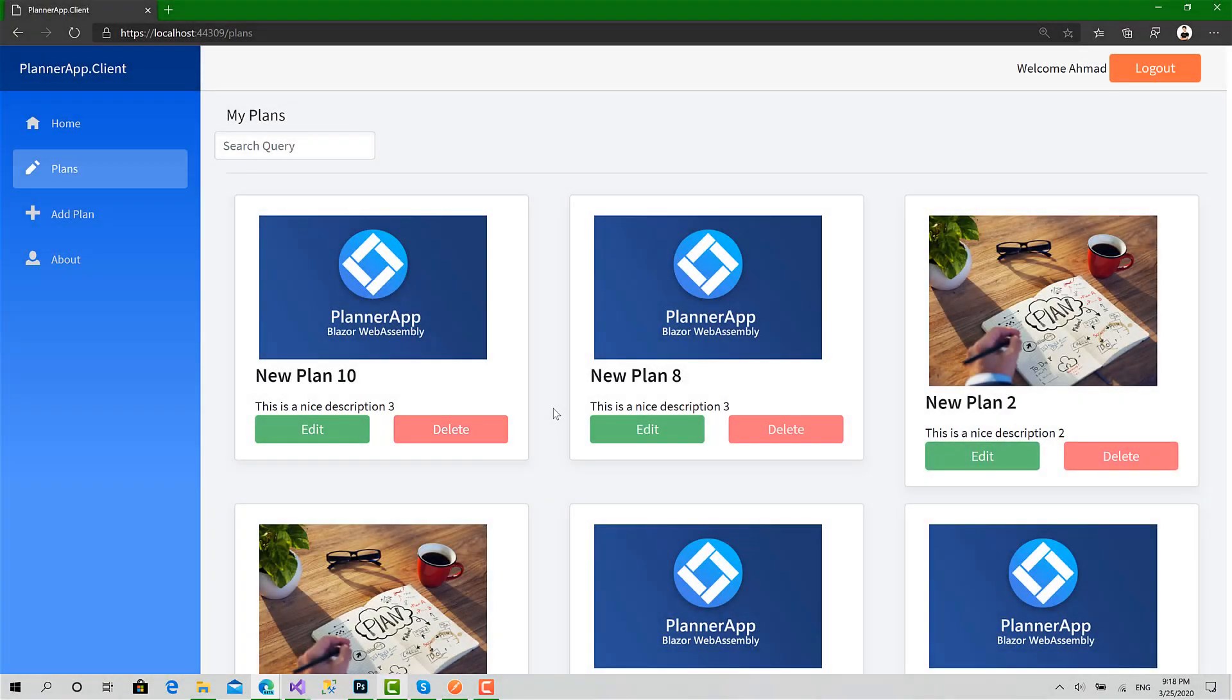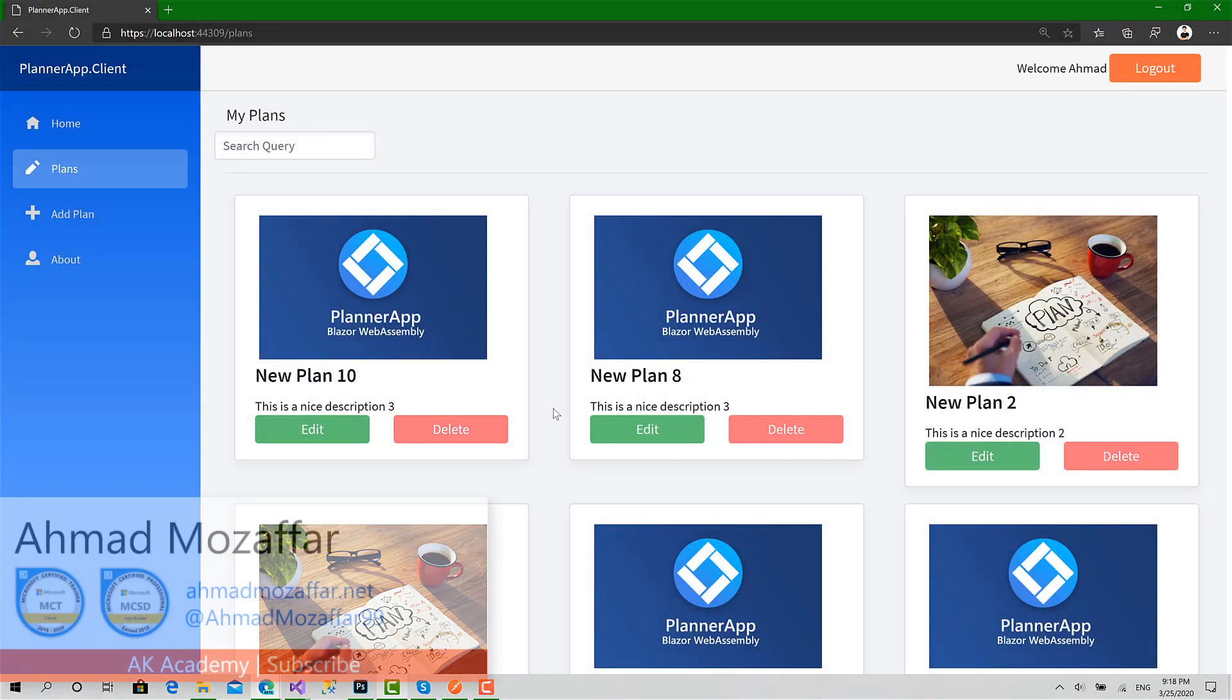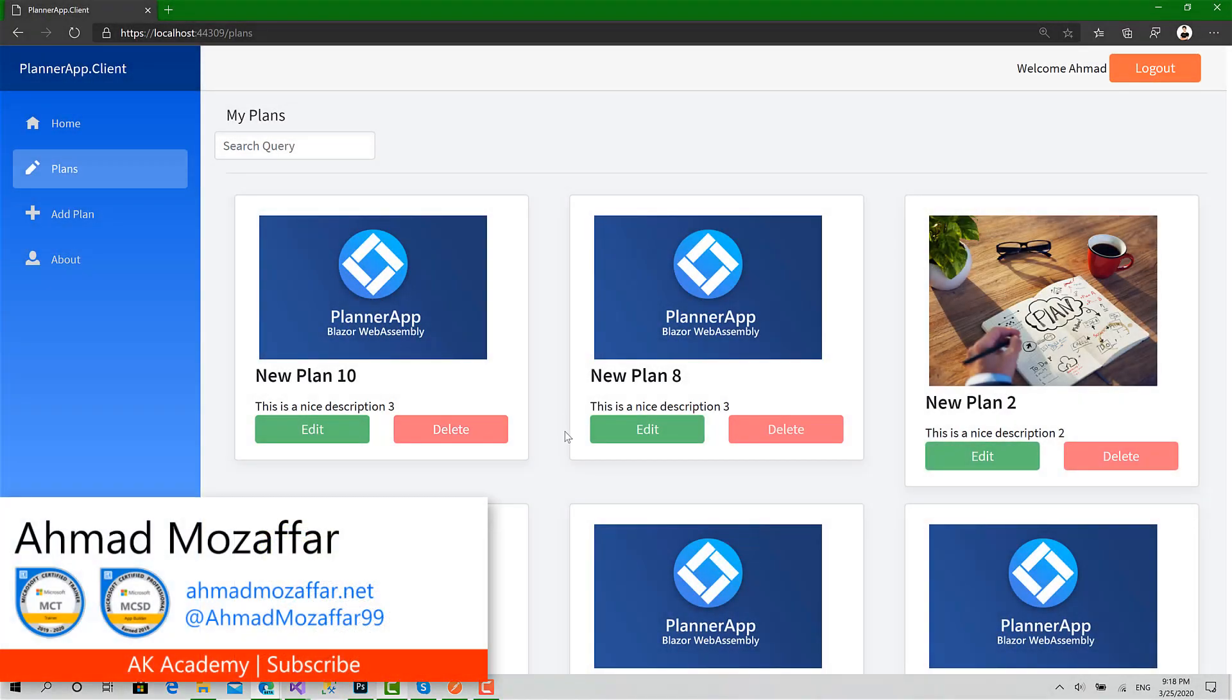Hello everyone and welcome back to a new video in building a full client-side project with Blazor WebAssembly Planner App.